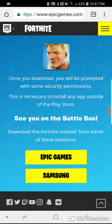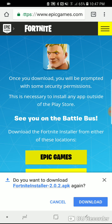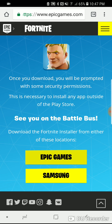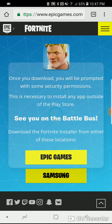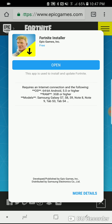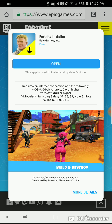Now, whether you're using a computer, you go to Epic Games and it downloads a file and you can do it like that. I'll show you both ways. For Samsung and Android, you have to install the Fortnite installer.